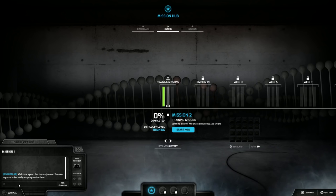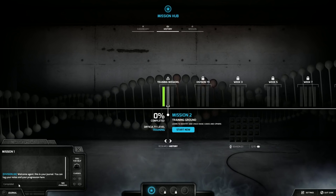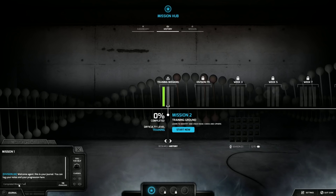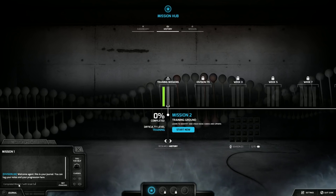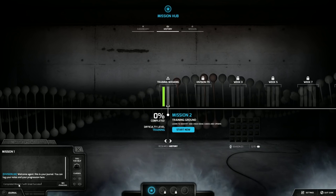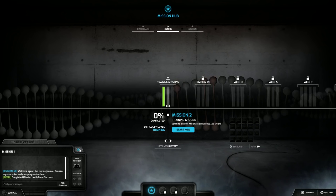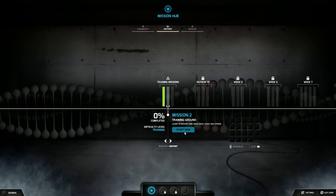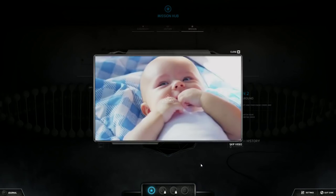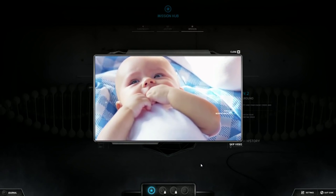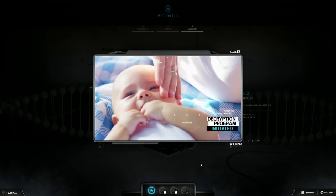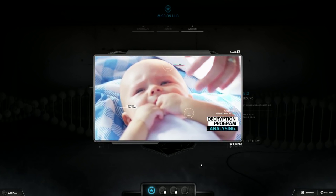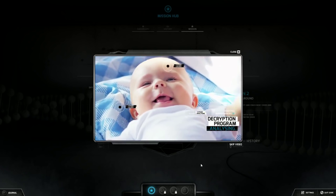Mission two, training ground. Learn to identify and crack basic codes and ciphers. Mission one completed with great success.